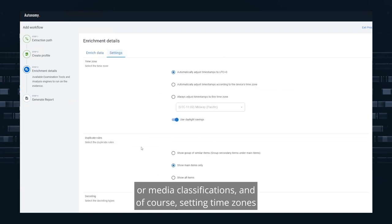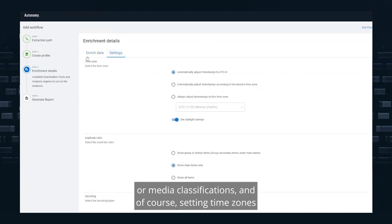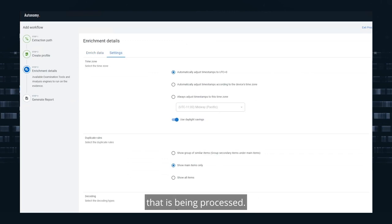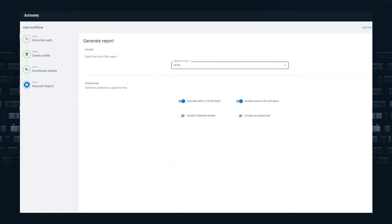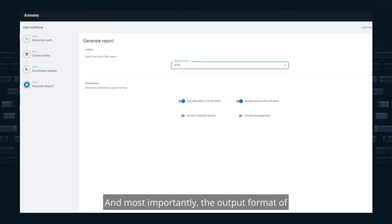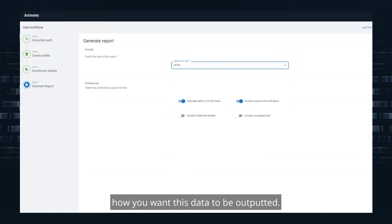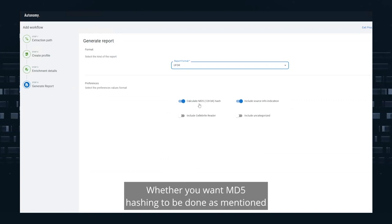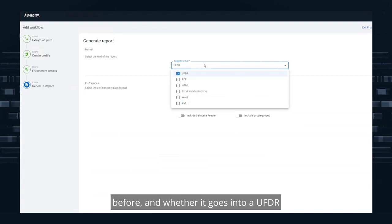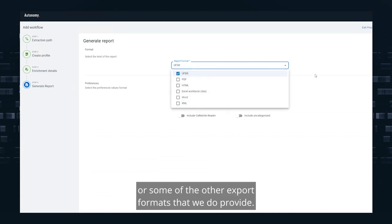And of course, setting time zones and making it relevant to the actual device being processed. And most importantly, the output format of how you want this data to be outputted - whether you want MD5 hashing to be done, as mentioned before, and whether it goes into a UFDR or some of the other export formats that we provide.